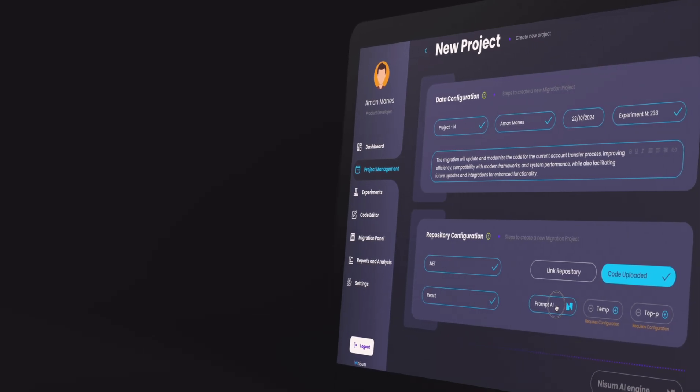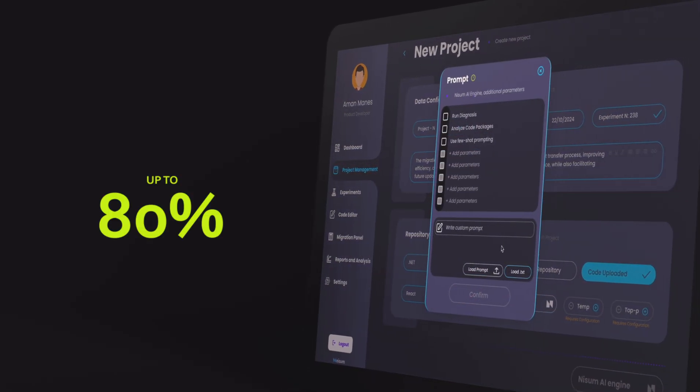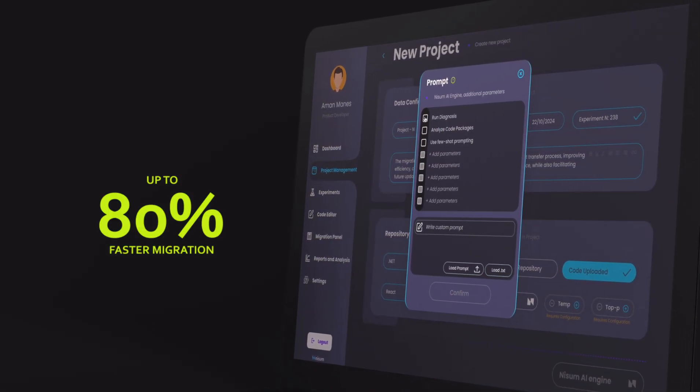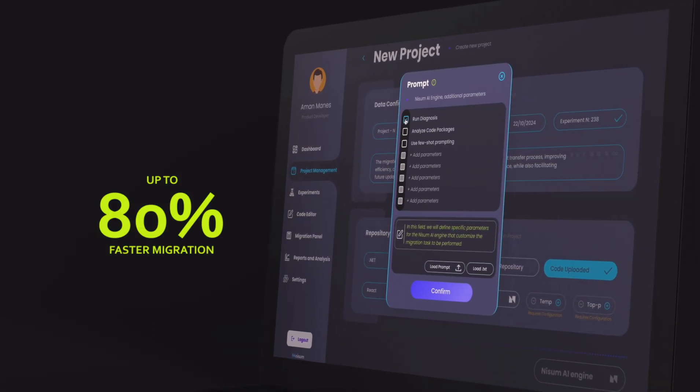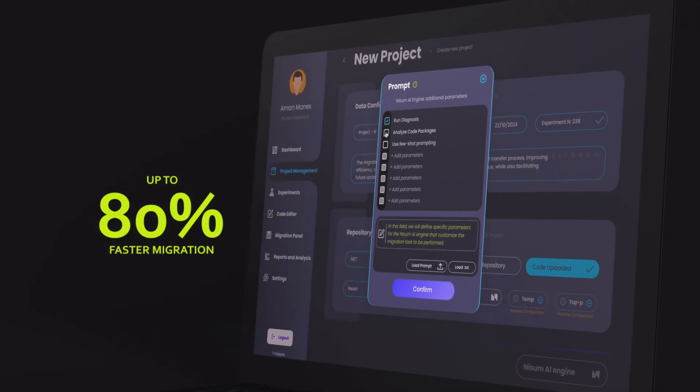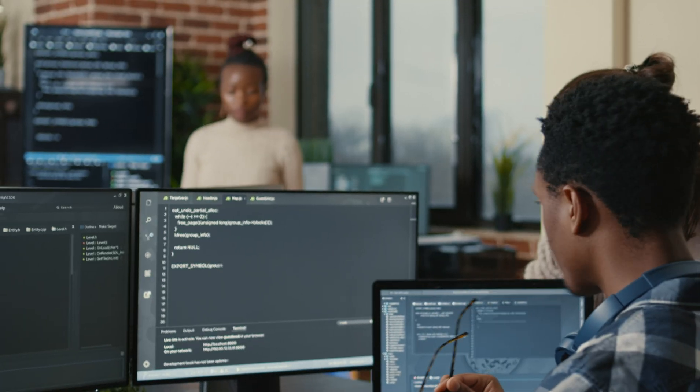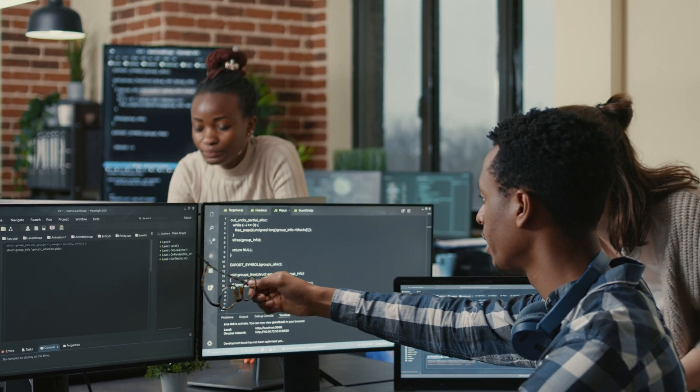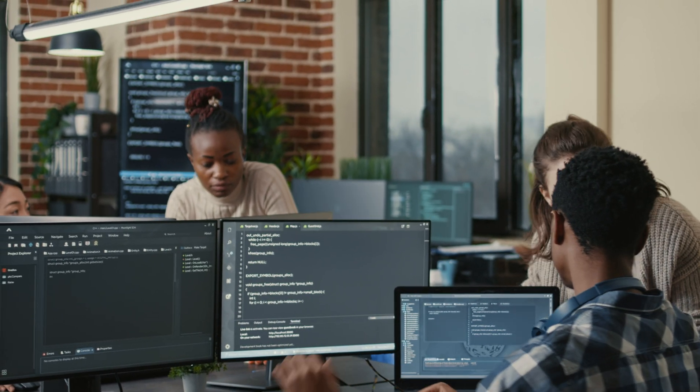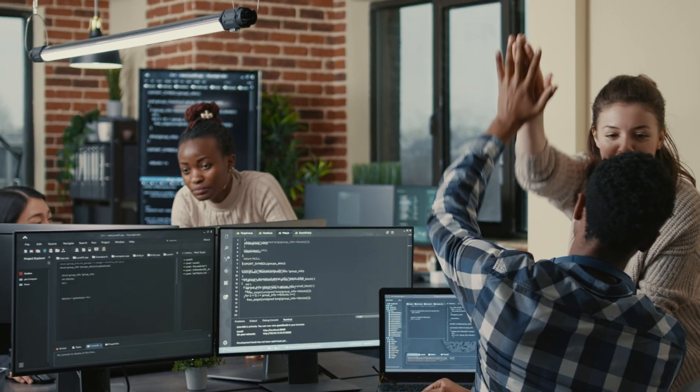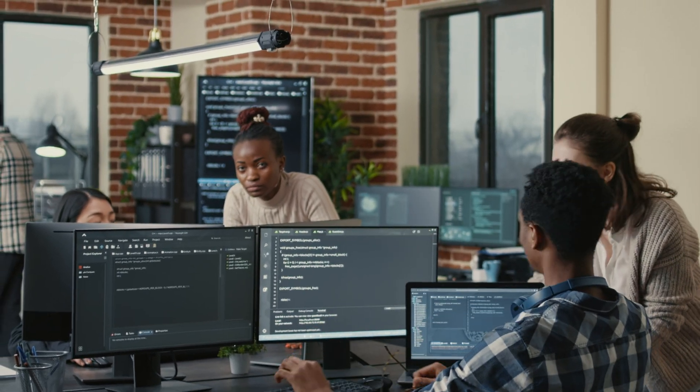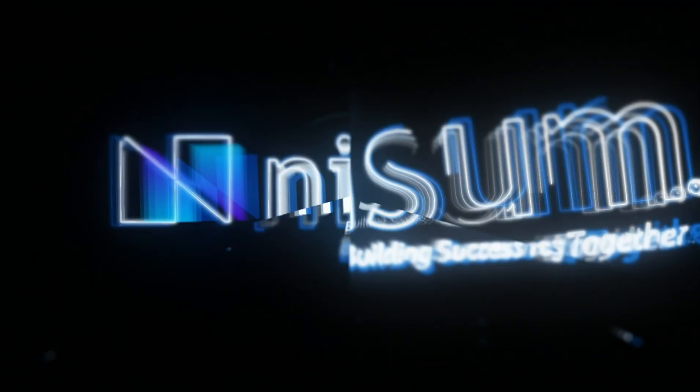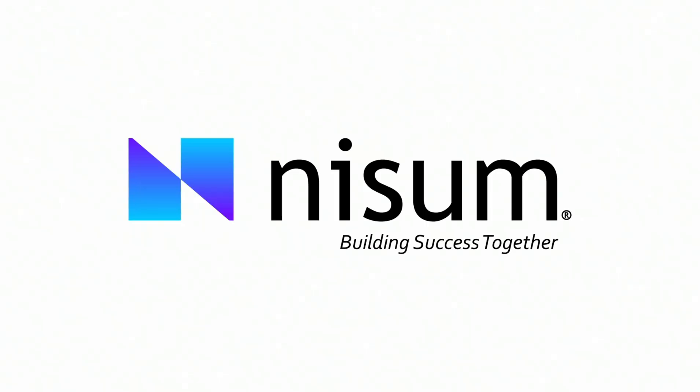Nissum's code migration toolkit helps companies accelerate upgrading or migrating code in a fraction of the time. This boosts productivity, cuts costs, and frees up teams' bandwidth to focus on strategic growth initiatives and innovation. Nissum: building success together.